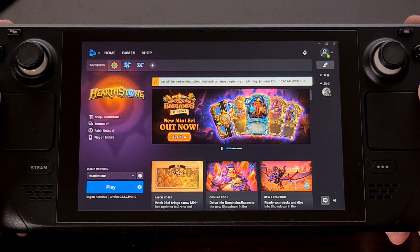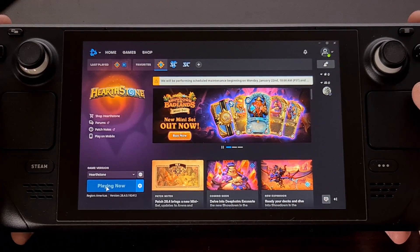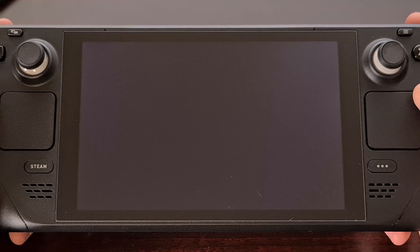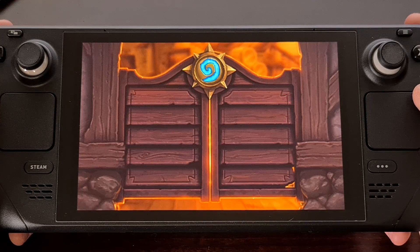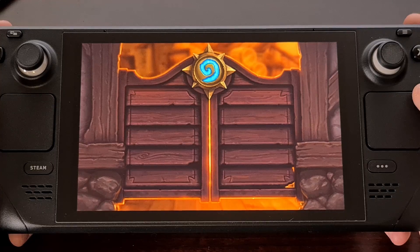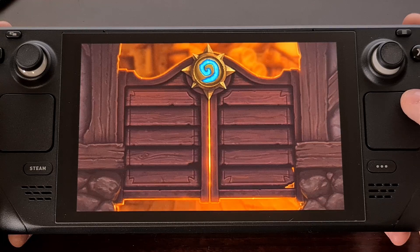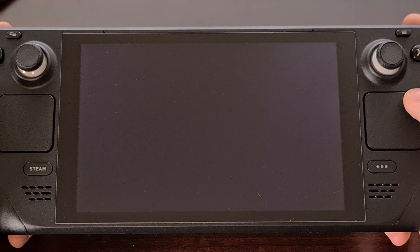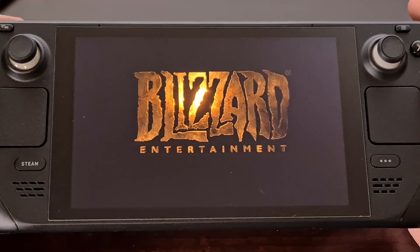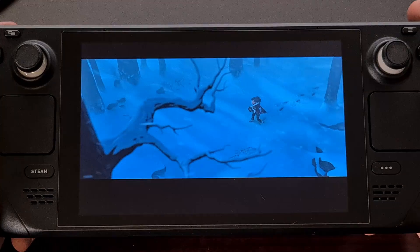Now that the game has been installed, you can go in and launch it directly from the Battle.net launcher and play the game that way.